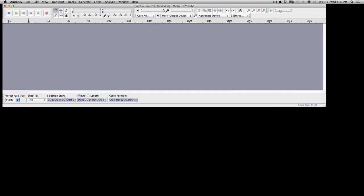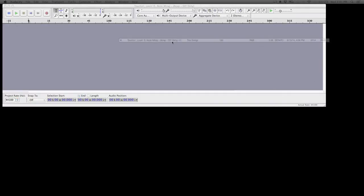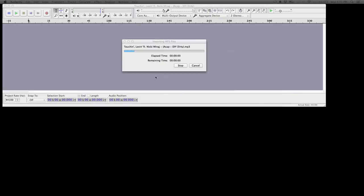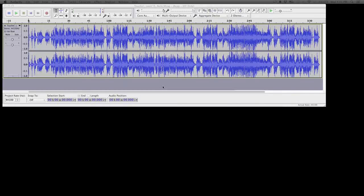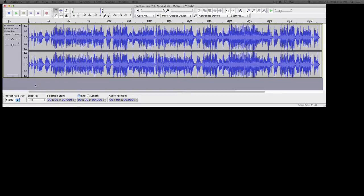For this example, I'm going to just grab an acapella that I already selected. Now Audacity automatically converts it for you, which is kind of nice, so let's give this a quick listen.